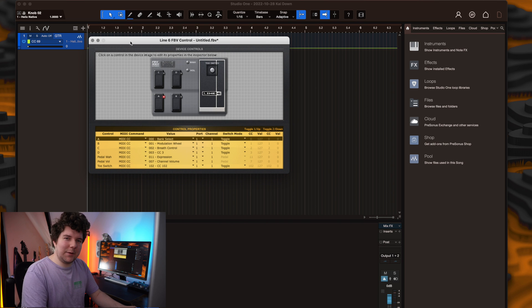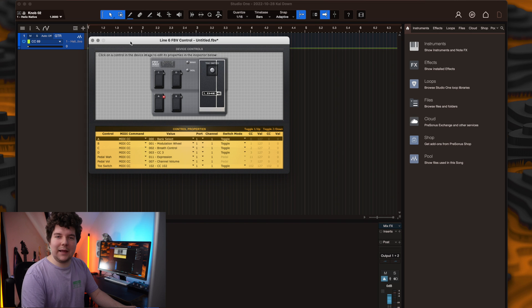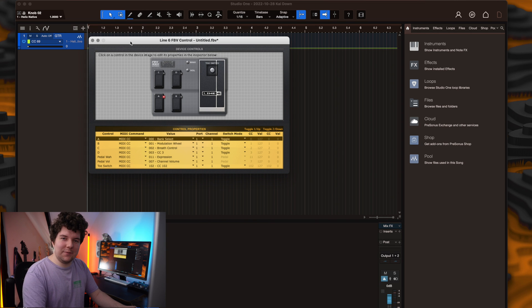For snapshots, it's the same kind of thing, although all four snapshots are controlled by the same CC number, so you only have to link them once. I'll quickly dive into setting that one up too.